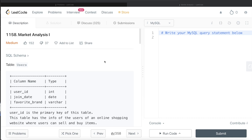Hey guys, welcome back to the channel. This channel, Every Data Science, is all about trying to learn the different concepts involved in data science by practicing a lot of questions. In this video, I am going to solve this question on LeetCode regarding Market Analysis Part One and try to walk you through how we can develop solutions to such problems.